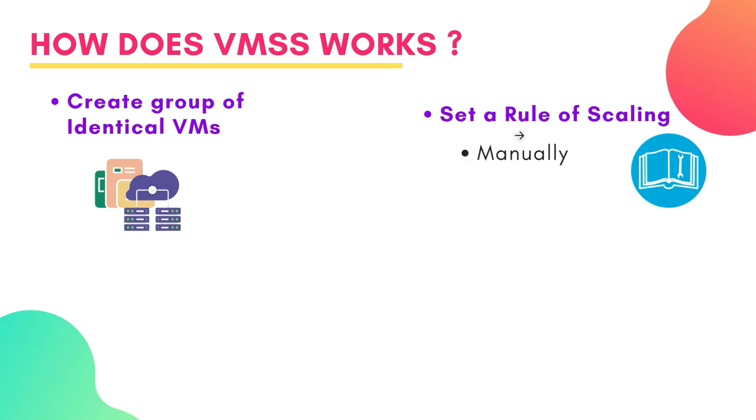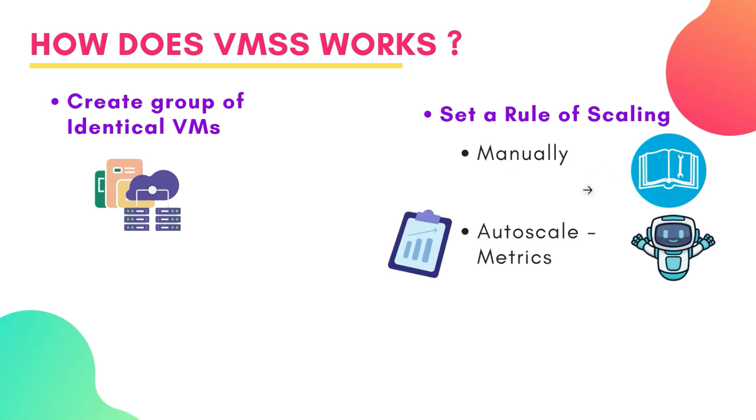The first one is manual scaling. You can manually increase or decrease the number of VM instances by adjusting the setting in the Azure portal. Next is auto scaling. You can auto scale your instances based on metrics. Azure automatically adjusts the number of VMs up or down based on real-time performance metrics like CPU usage, memory, or custom metrics. It ensures that the right amount of resources are always available based on your demand.